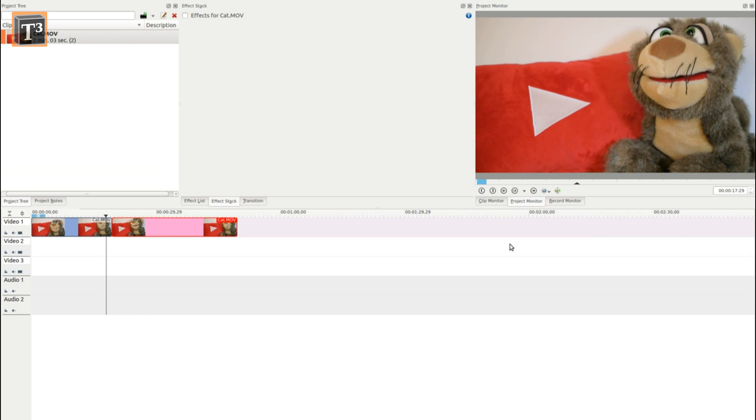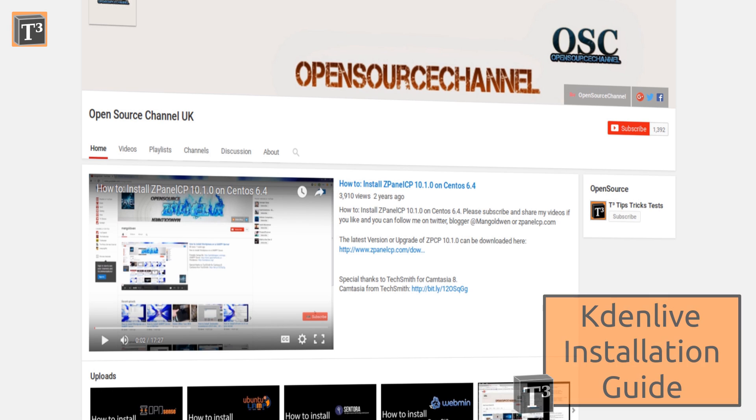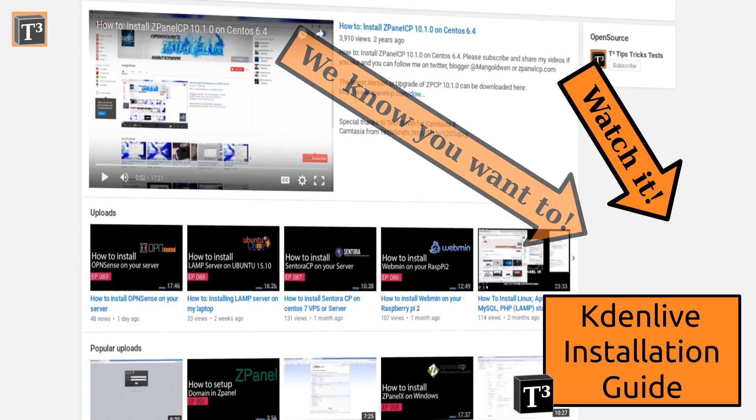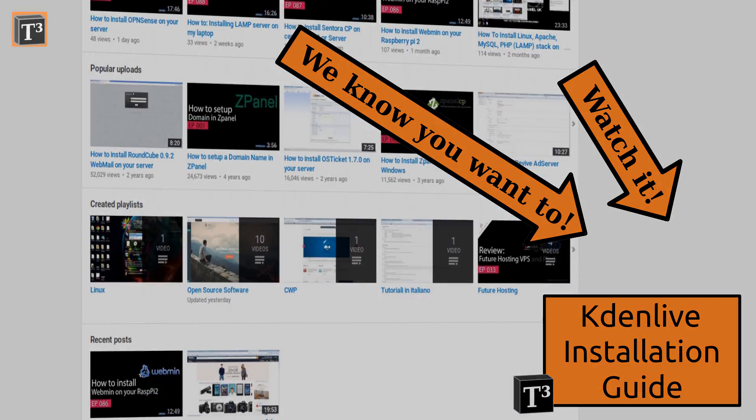If you want to learn how to install Kdenlive, then have a look at Arl's tutorial video on OpenSource Channel UK. He also has other cool stuff on his channel.